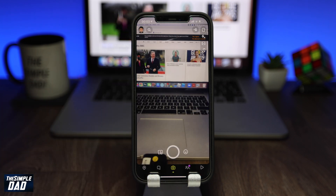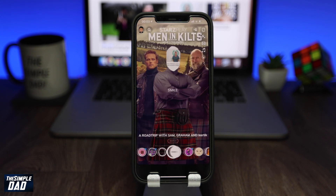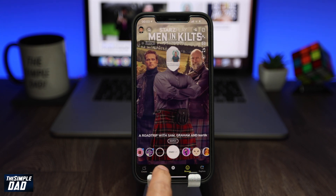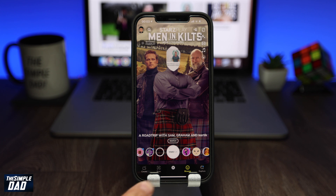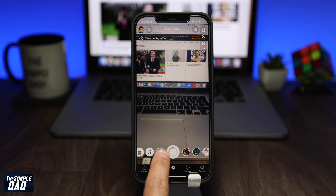Now tap on the filter icon next to the shutter button. At the bottom, you'll see the scan button. Tap on it. Now slide the selection to the left to find all your scan tools.